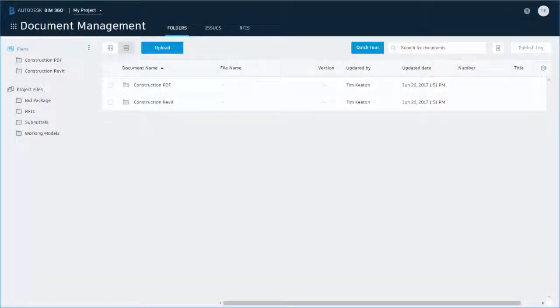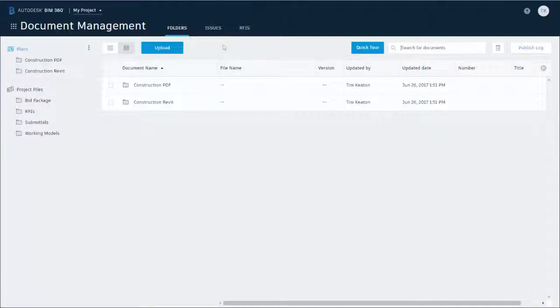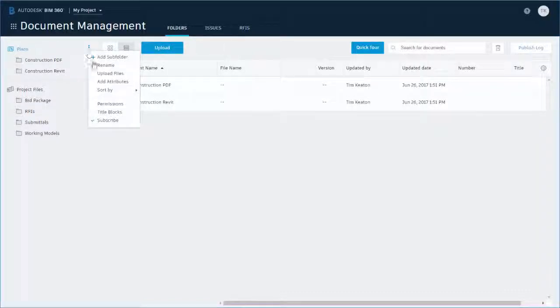After setting up your project folder structure, you can set permissions to allow subcontractors to access the plans folder. The first step is to click the plans folder and right-click permissions. Let's assign subcontractors the view-only permission.